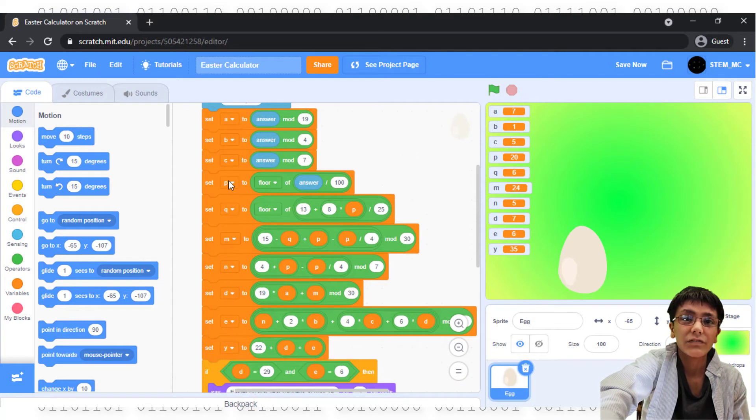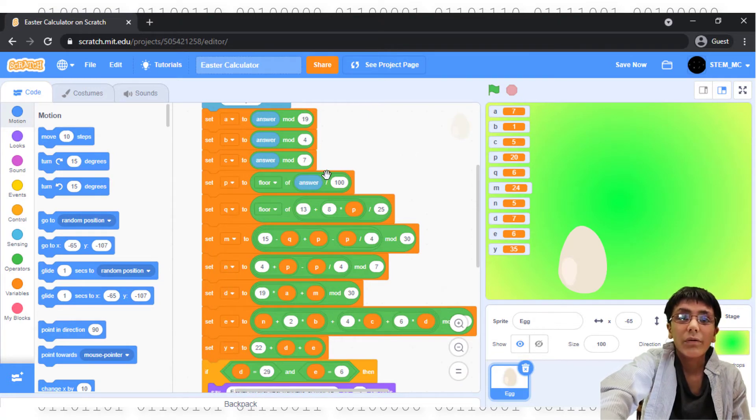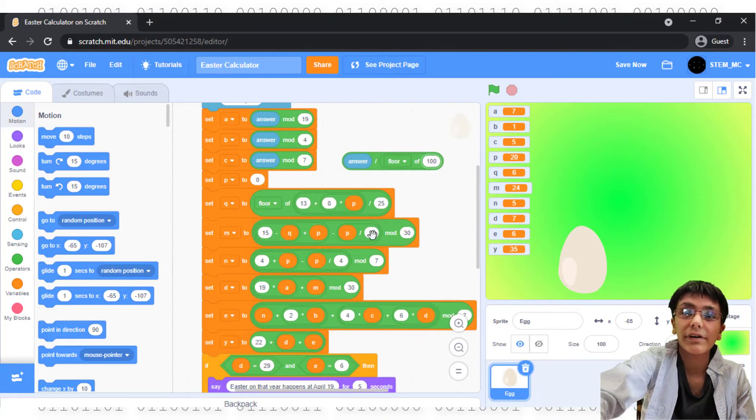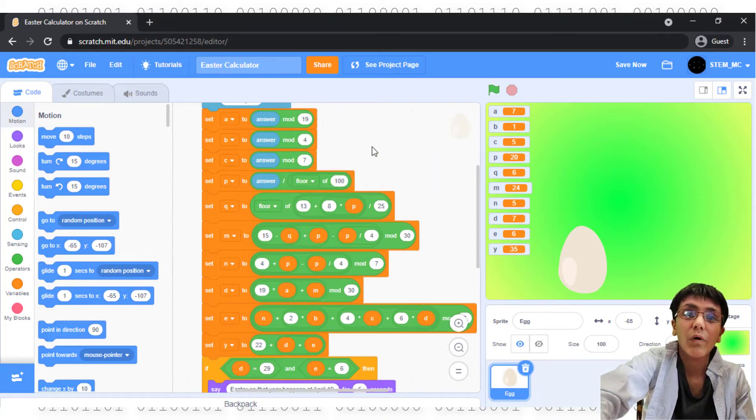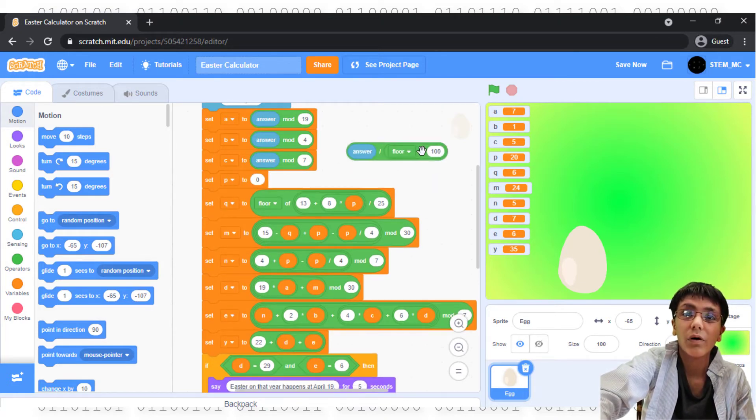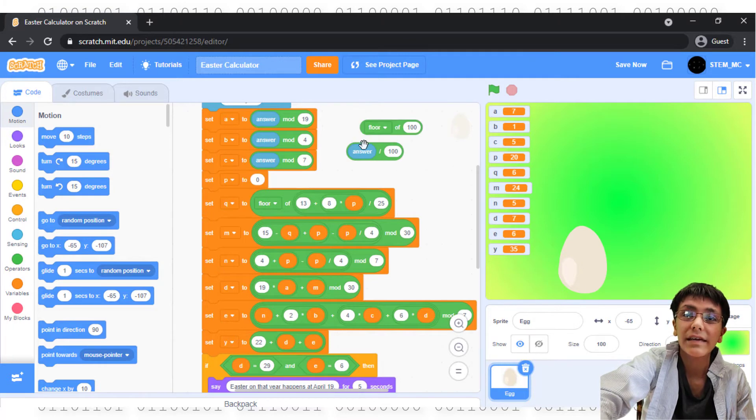Set P to the floor of answer divided by 100. Notice the order of these blocks. If you change up the order, then the program won't function correctly. So, make sure you look at the order of all the blocks and make sure they are correct.